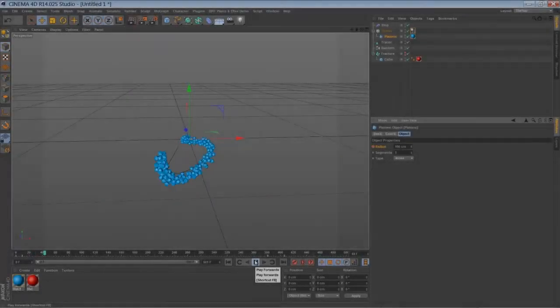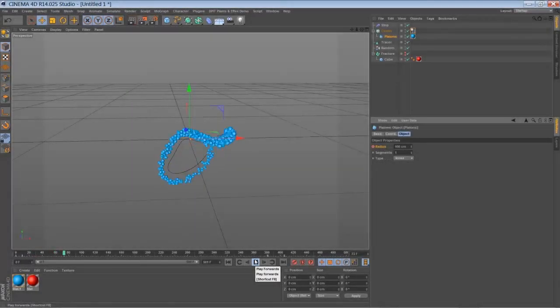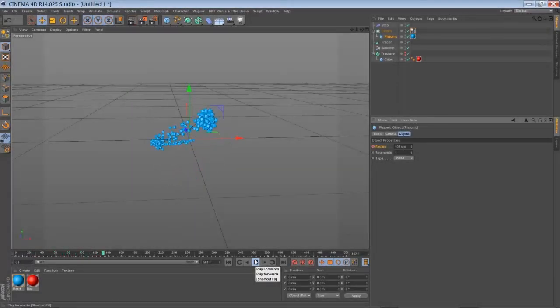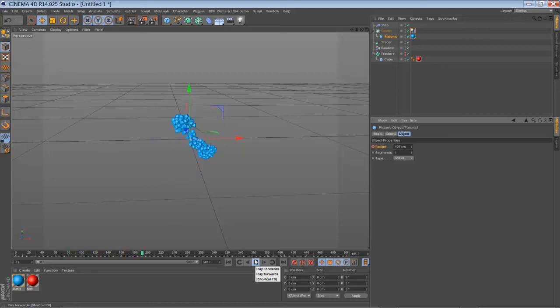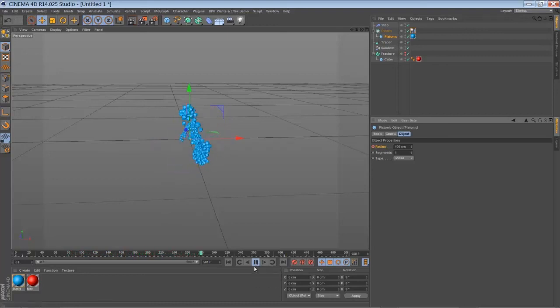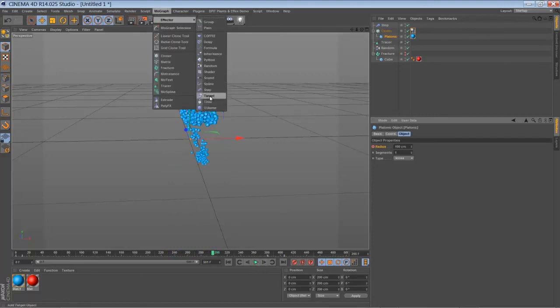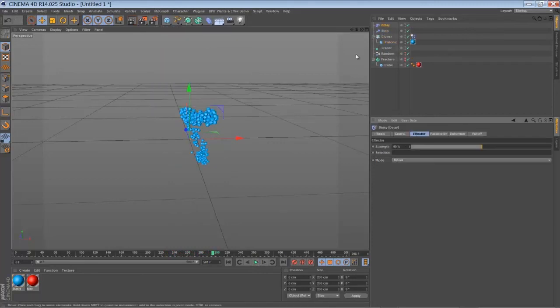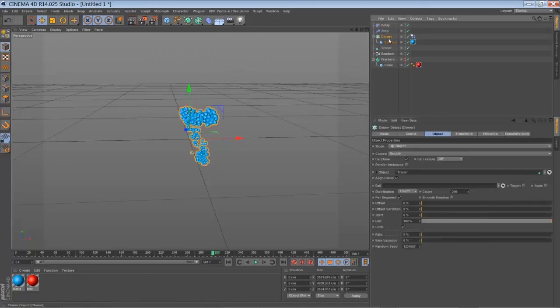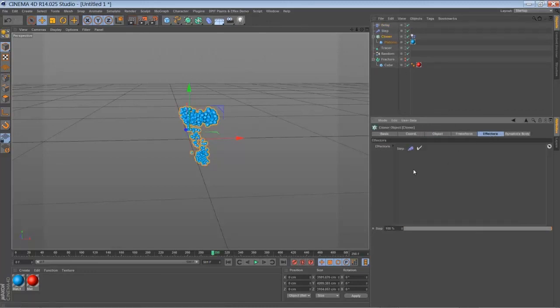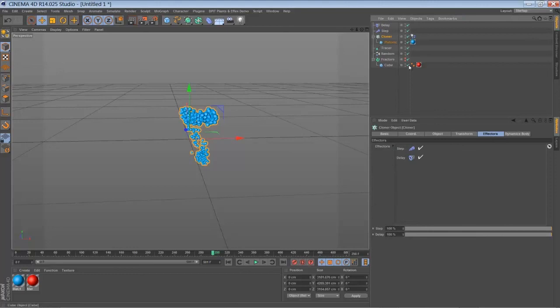So and if you like to have a more jiggling effect in your particular cloud here, you can add a delay effector. So make sure the delay effector is added to your cloner.